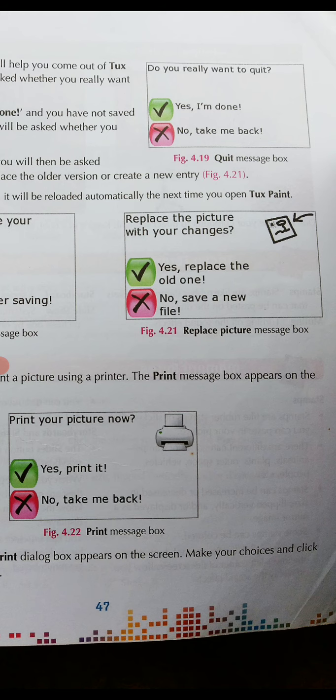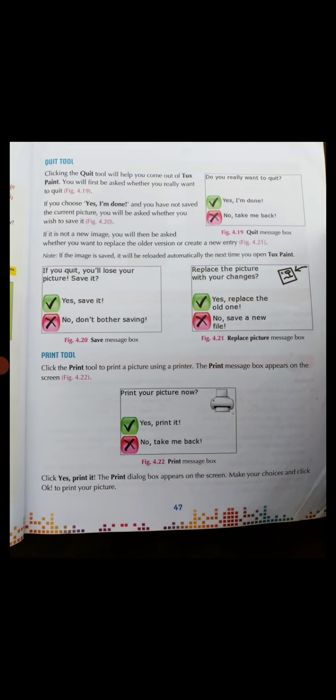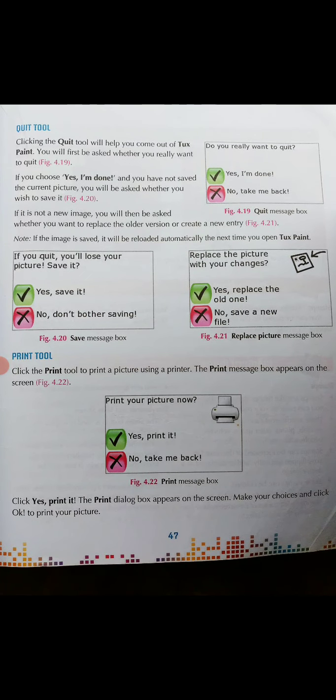If you don't want to close the tool, then you have to go for No. If you choose Yes and you have not saved the current picture, you will be asked whether you wish to save it. When you click the Yes button — that is the green color button you see in your book — another option will be displayed on your screen asking whether you want to save the file or not.